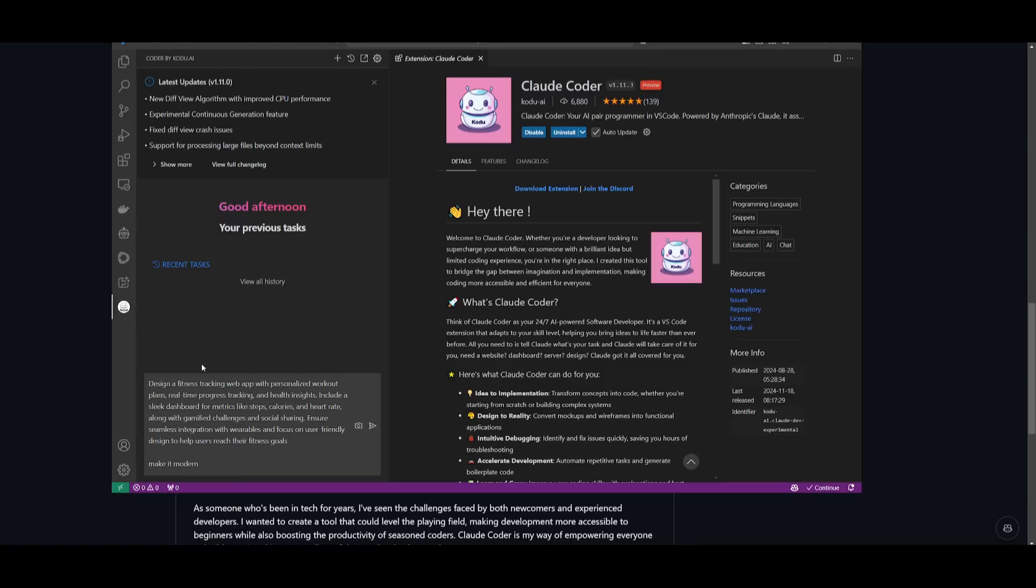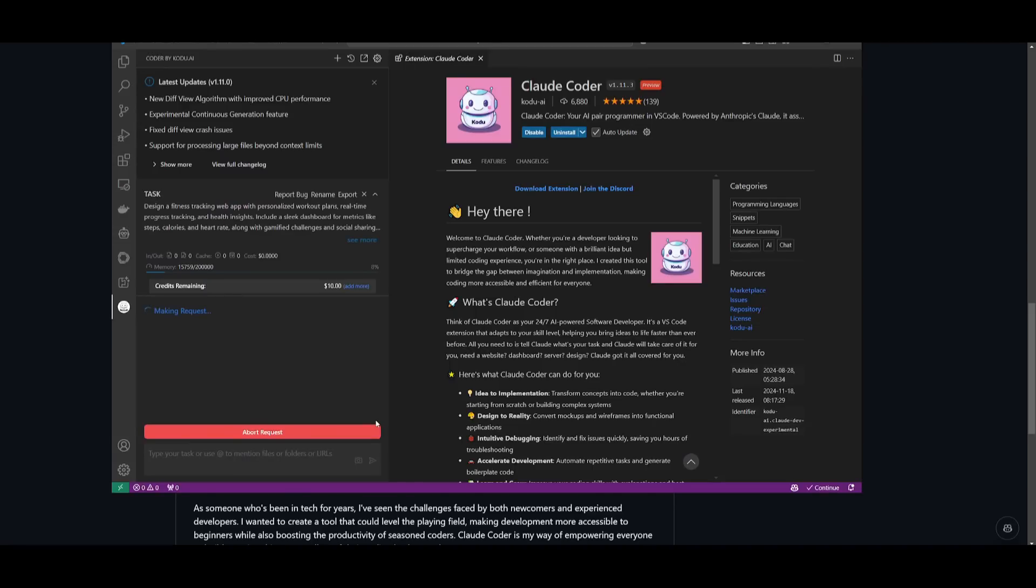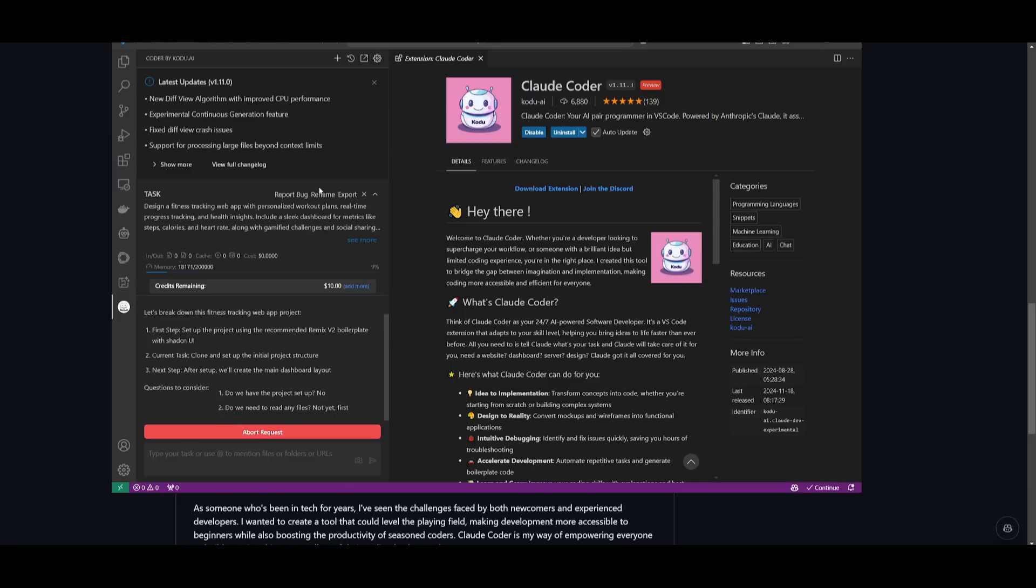So let's go ahead and have it design a fitness tracking web app with personalized workout plans, real-time progress tracking, and health insights. So I told it to include a couple of things, but let's go ahead and see what it's capable of doing with this request.